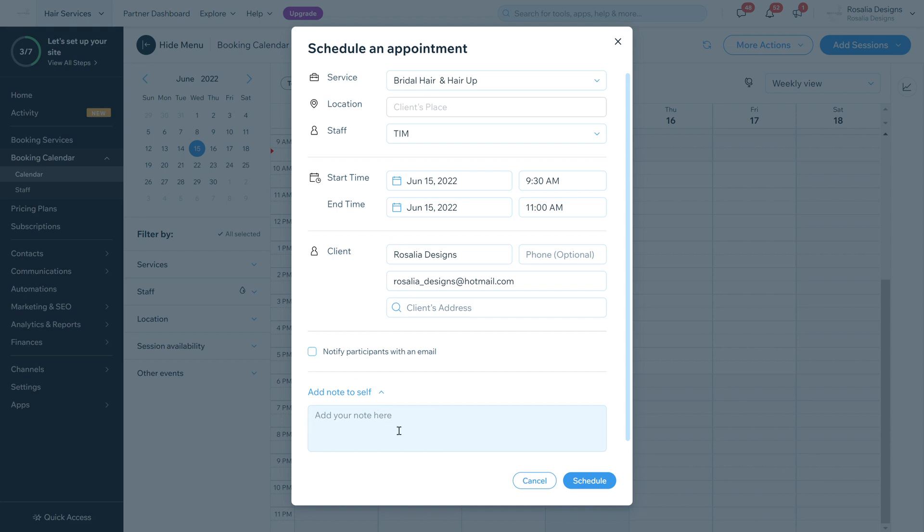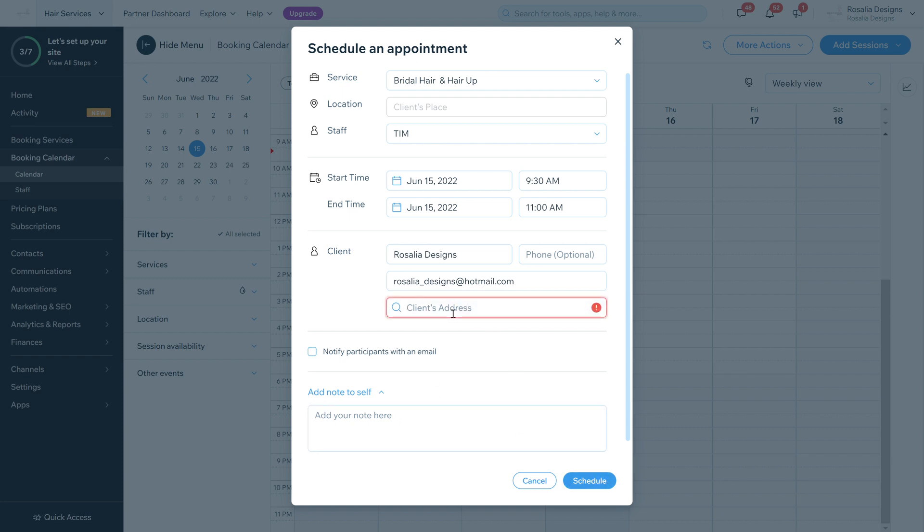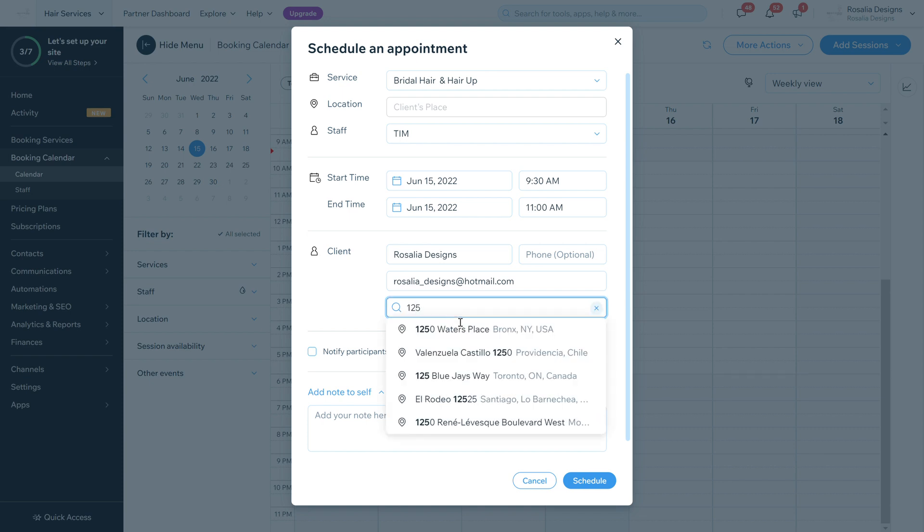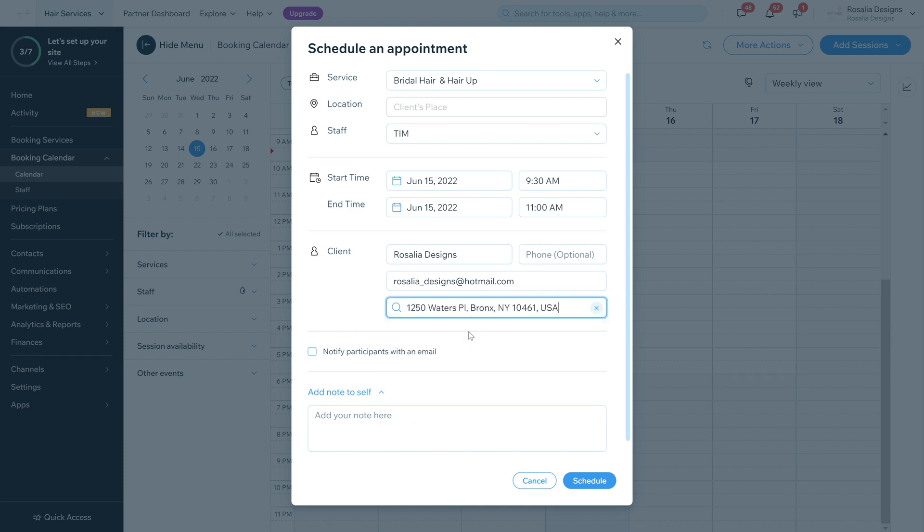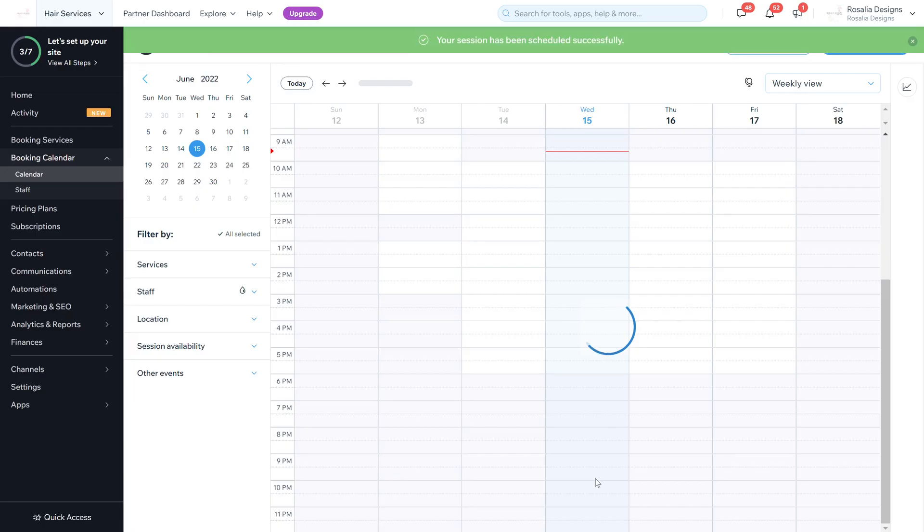Then you can add a note to self, so have they paid a deposit or how much is the full amount, is partial payment needed, so you can add information there and click schedule. Then we just got to do the client's address, so I'm just going to make up an address, 125 Waters Place, and then schedule. As you can see, that has been booked in.